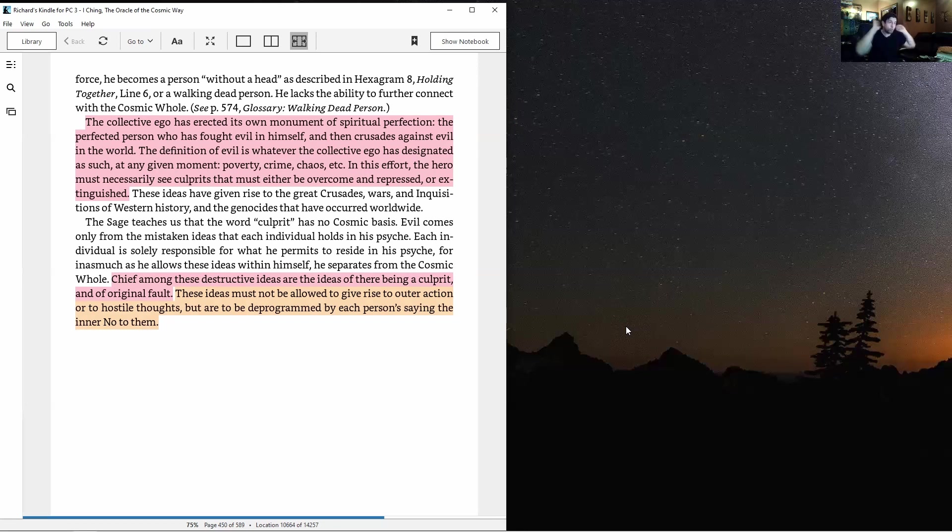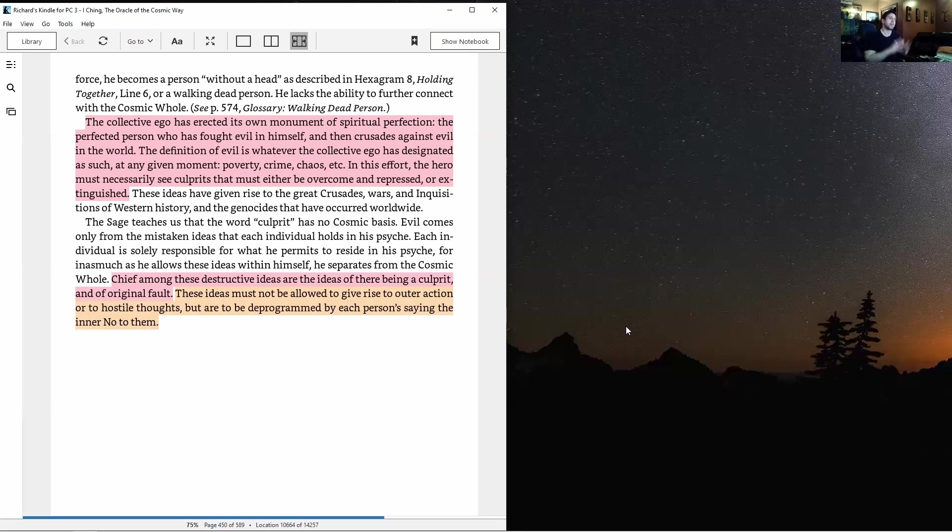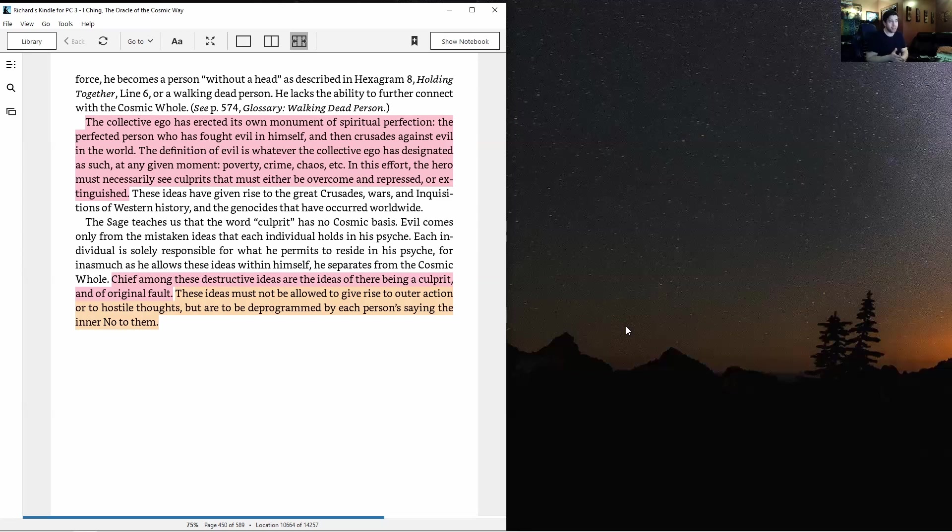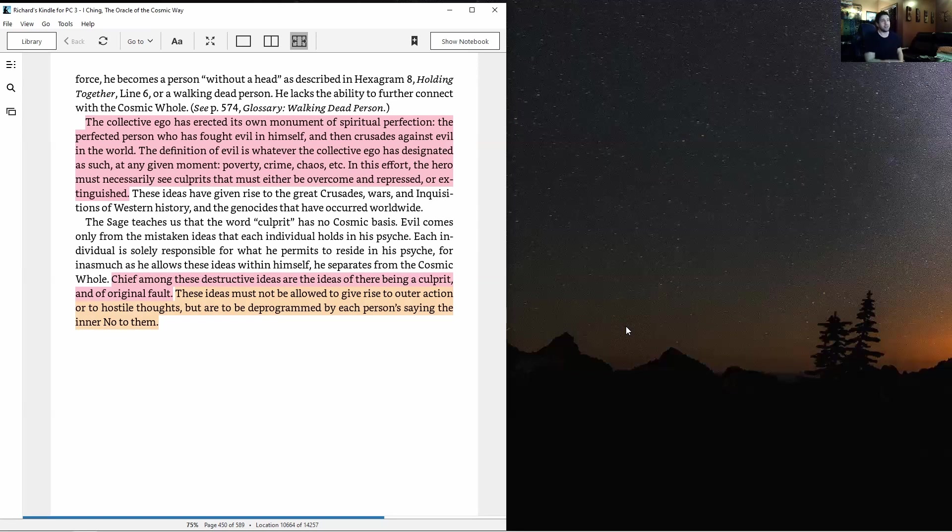The sage teaches us that the word culprit has no cosmic basis. Evil comes only from the mistaken ideas that each individual holds in his psyche. Chief among these destructive ideas are the ideas of there being a culprit and of original fault. Say the inner no to the word culprit - that's the teaching here.